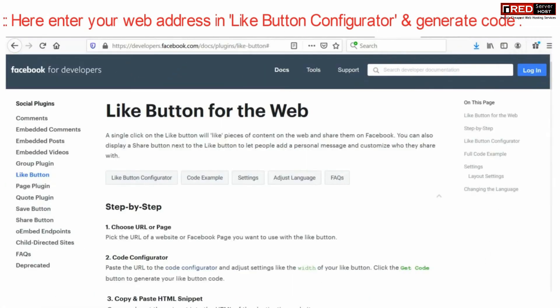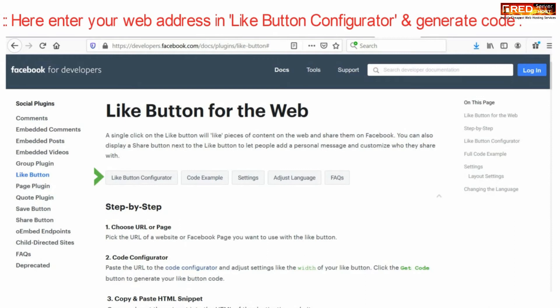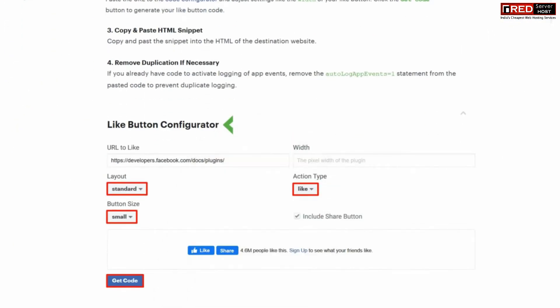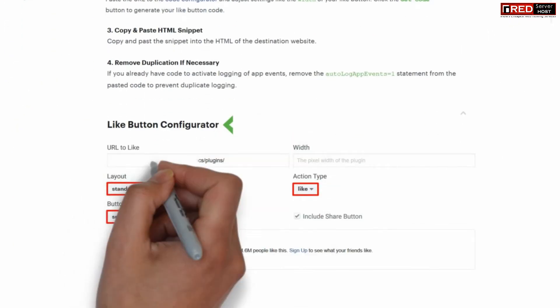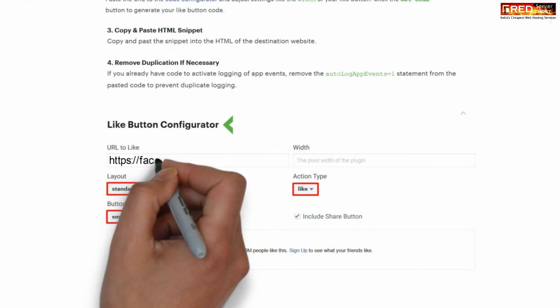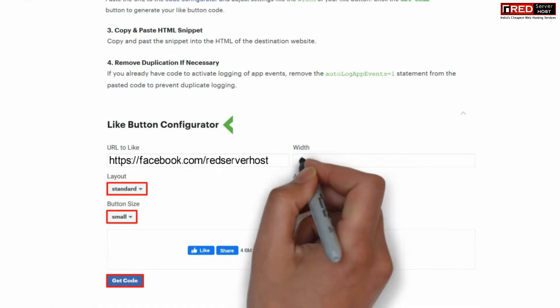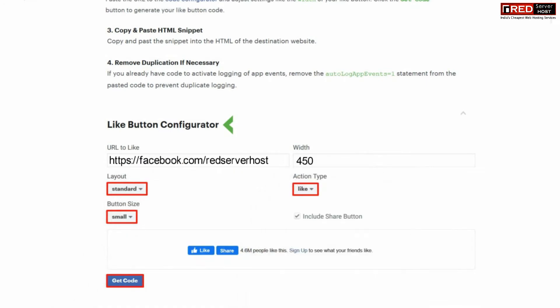Now here go to like button configurator. Enter the URL for your like button and then provide the width of your icon.